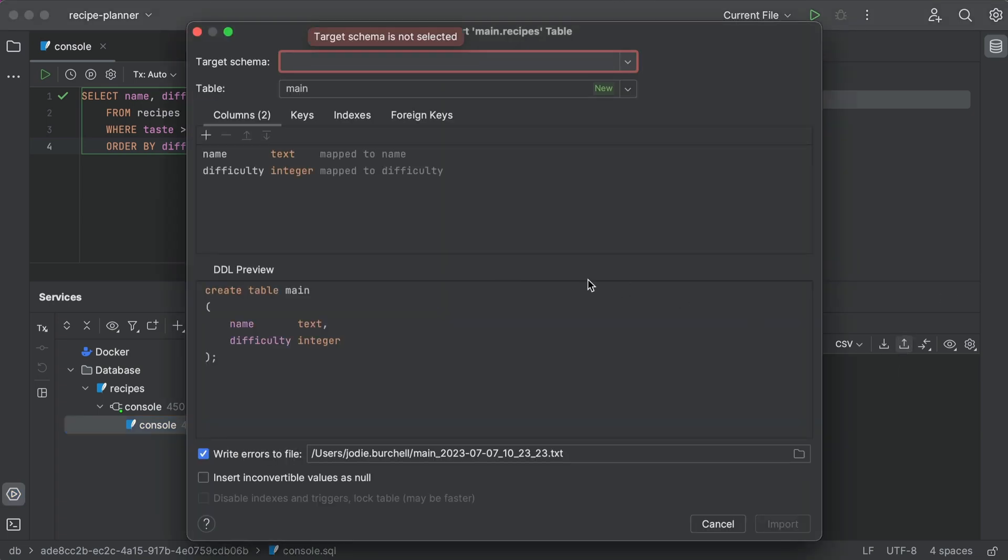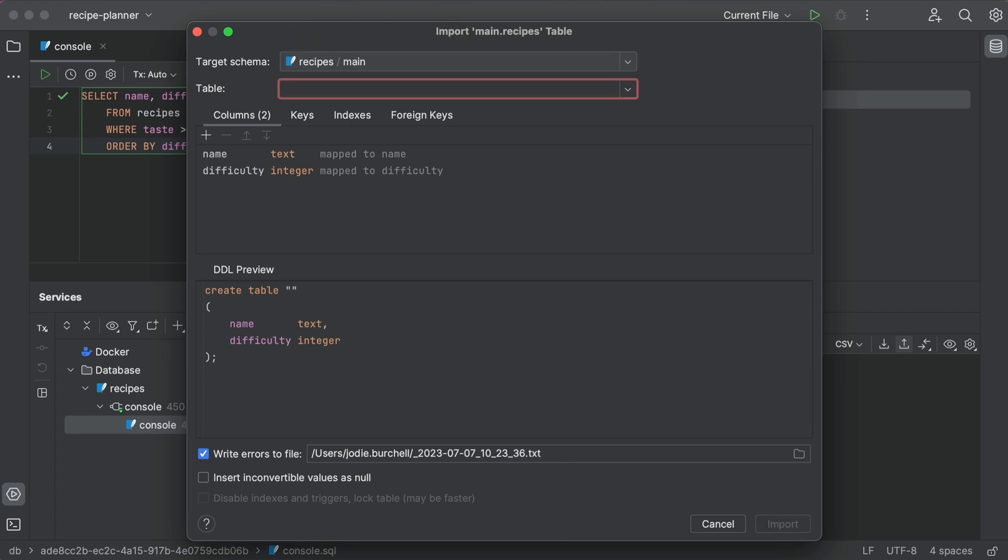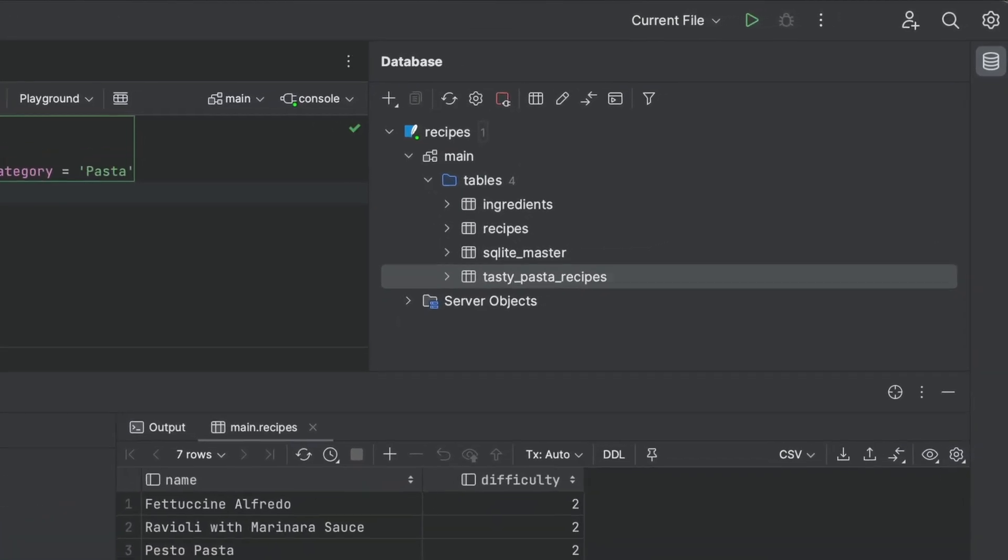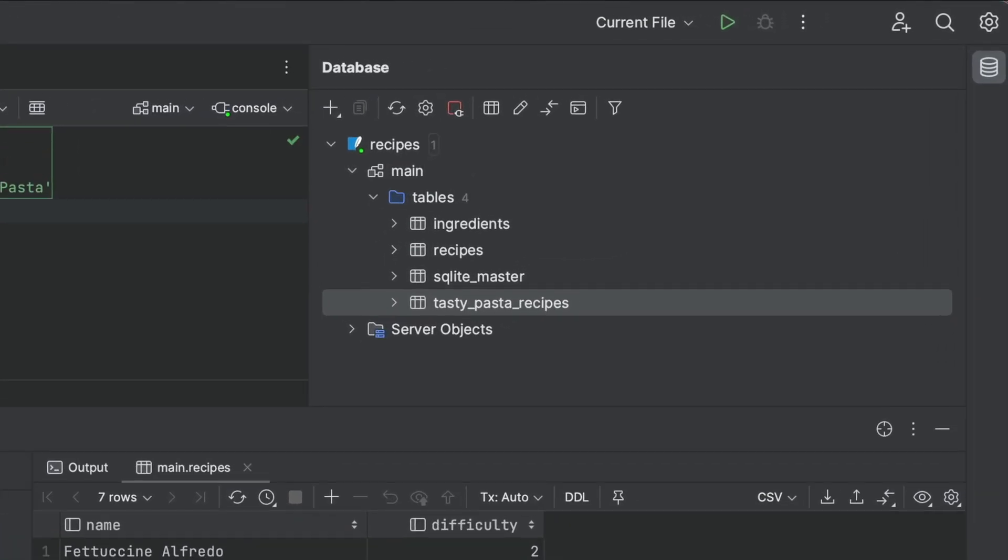select our database as the target schema, and give the table the name we'd like to call it. And there we have it. A new table with only our most delicious pasta recipes.